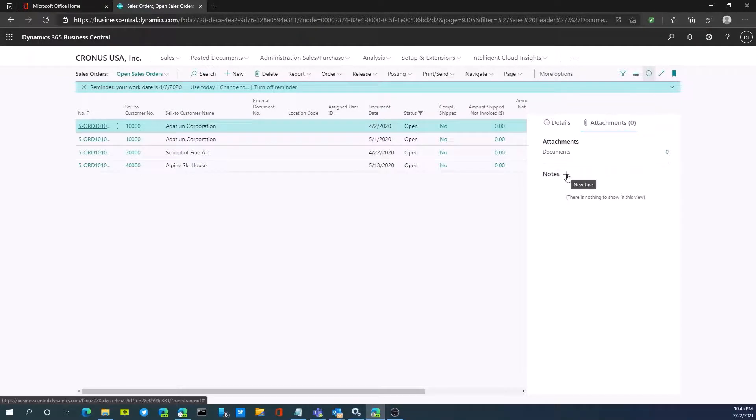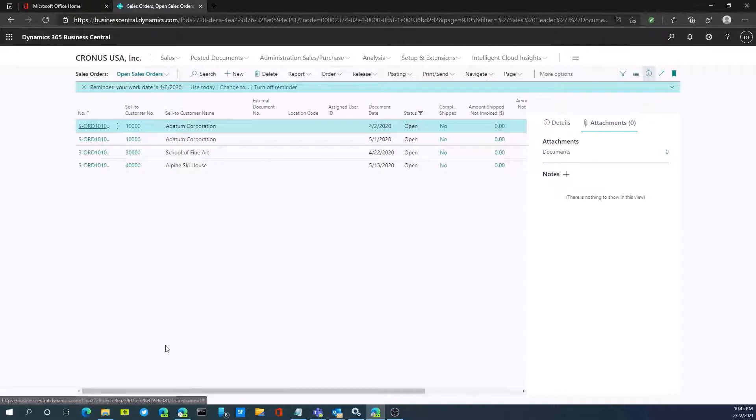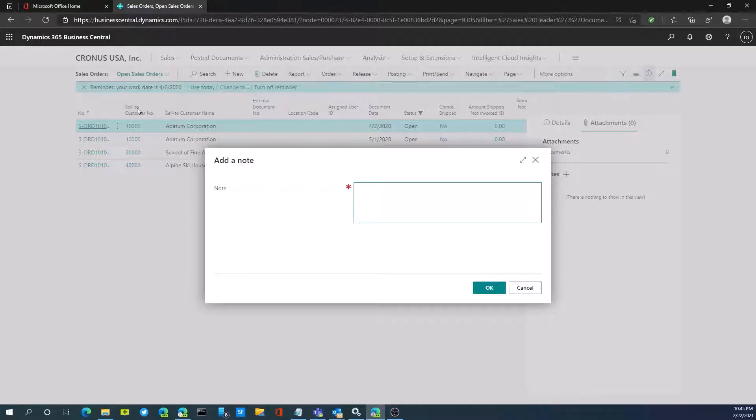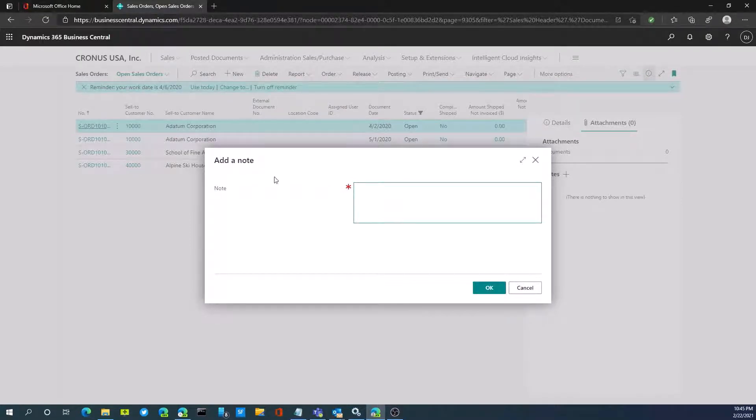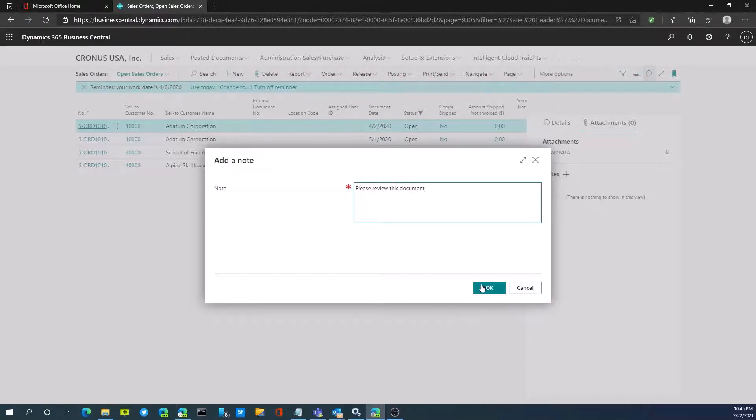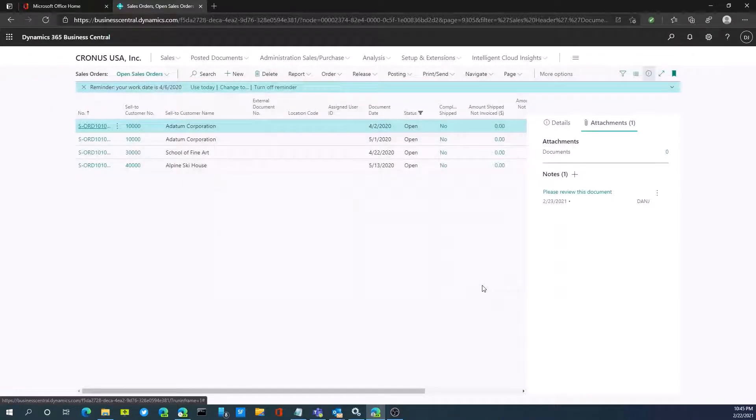I can also add notes onto a document. By clicking the plus button, I can add a new note. I'm on a sales order document here and I can add a note: 'Please review this document' as an example. Hit OK.